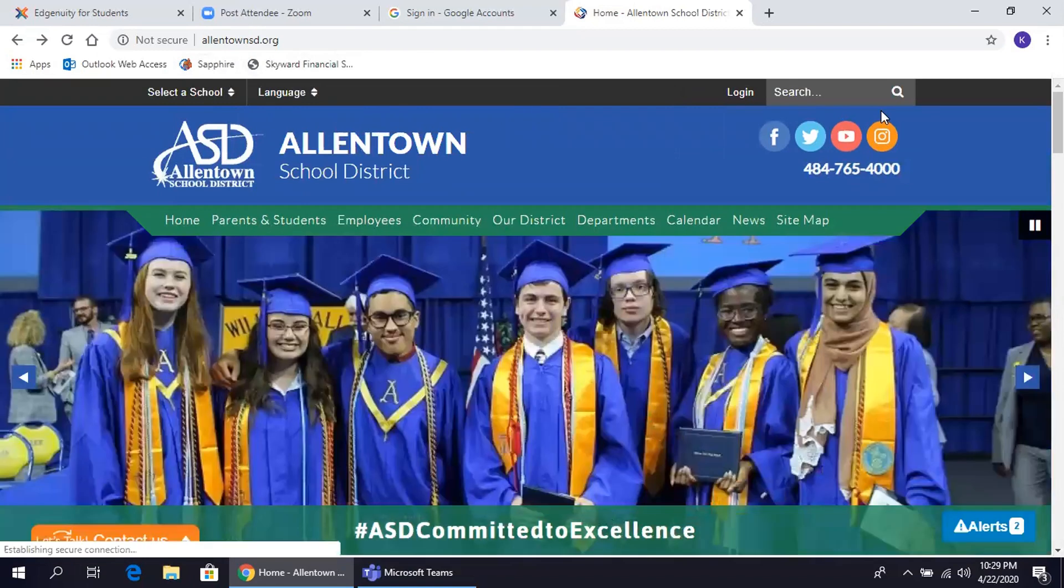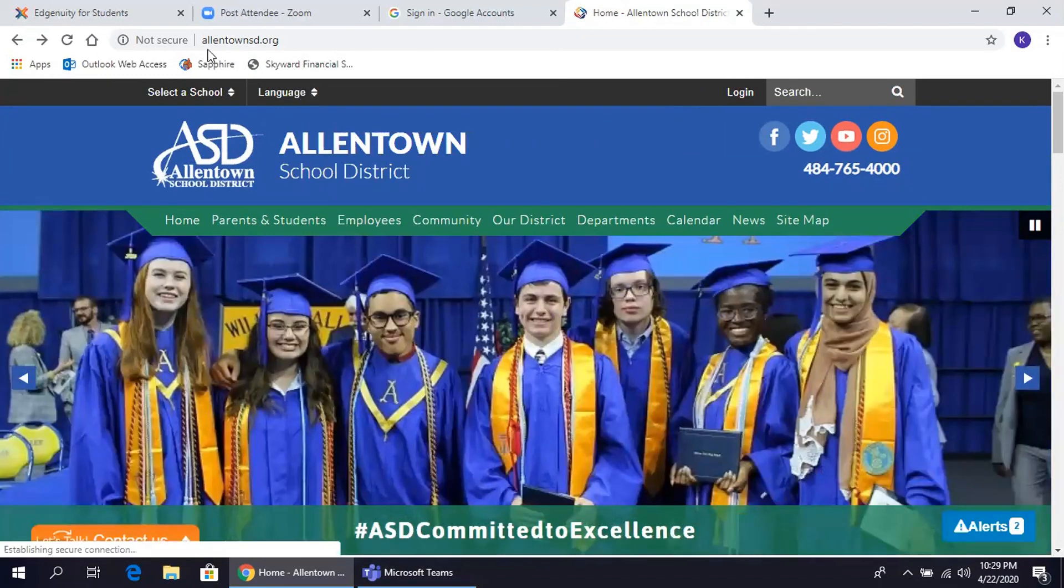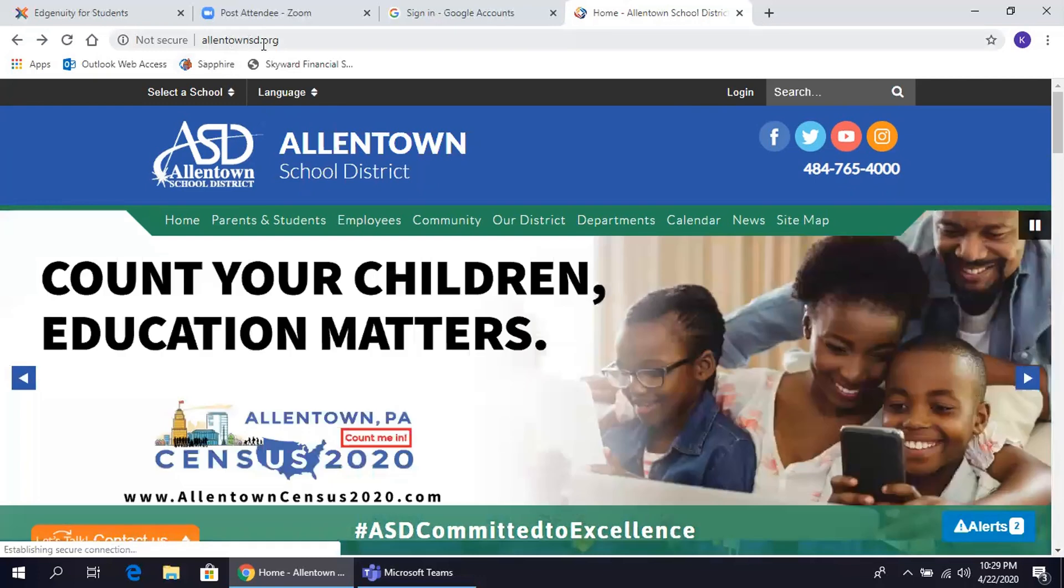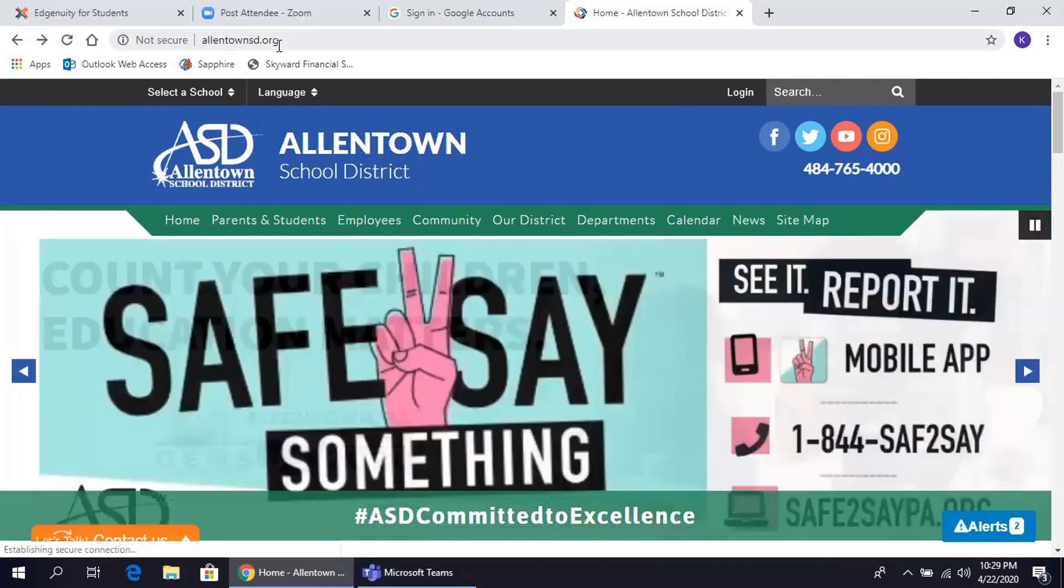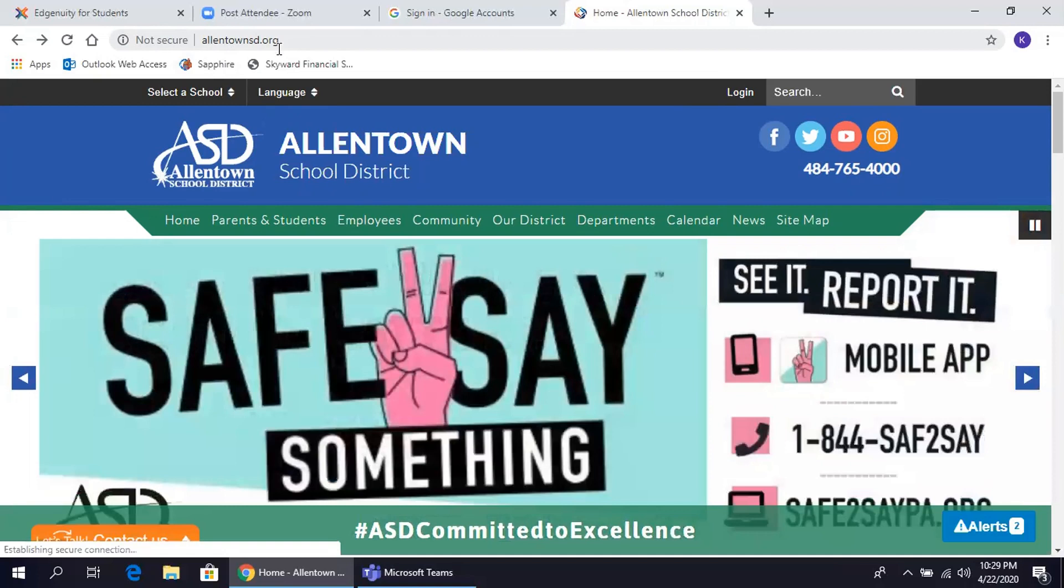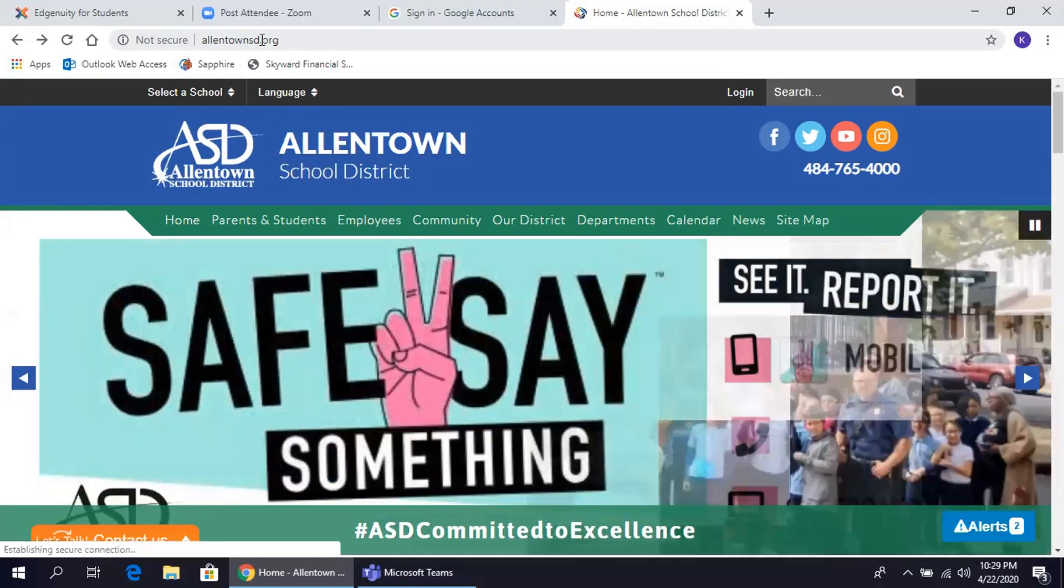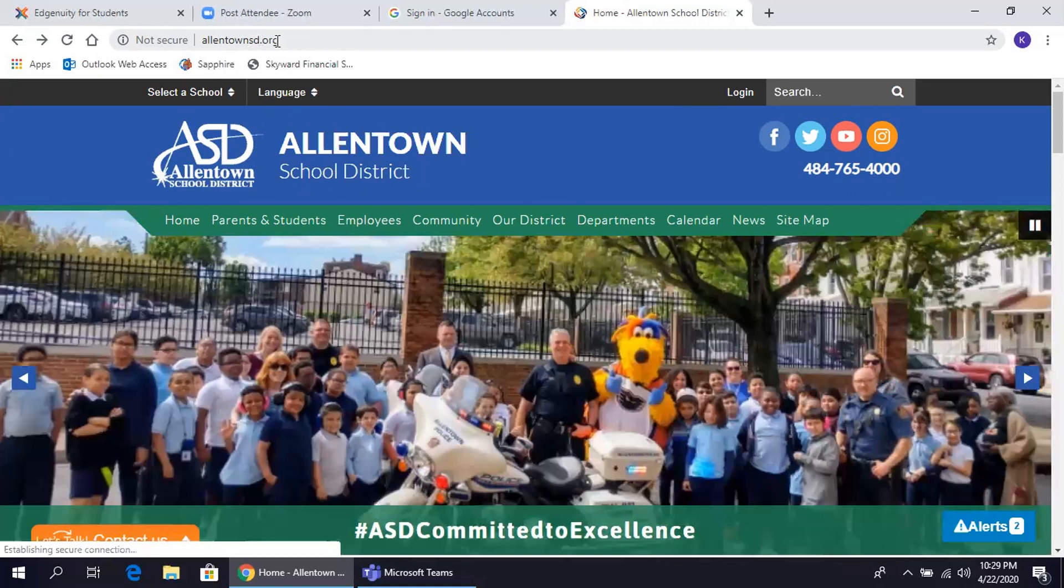First, type into your browser www.allentownsd.org. Primero, escriban en la barra navegadora www.allentownsd.org.